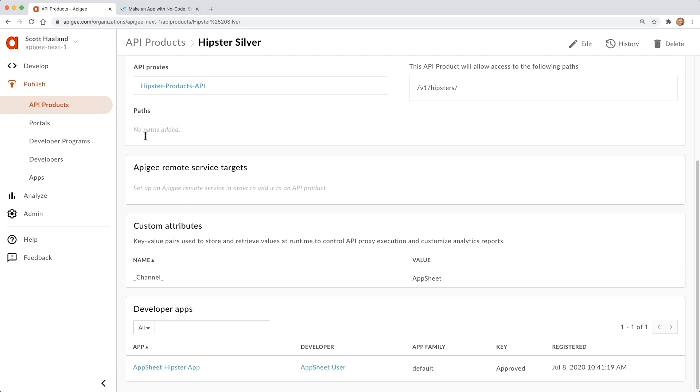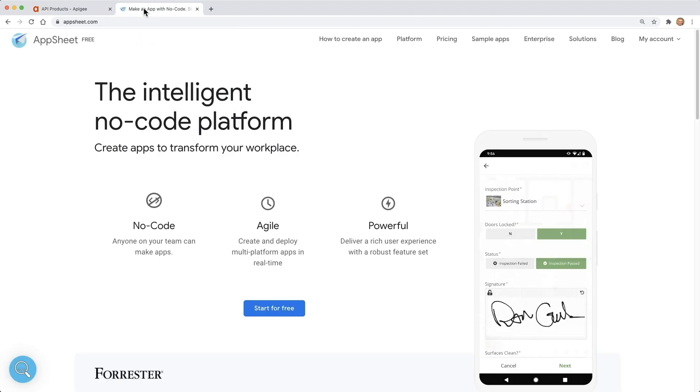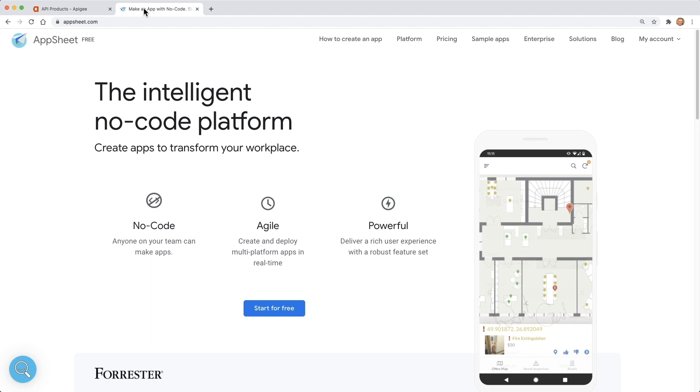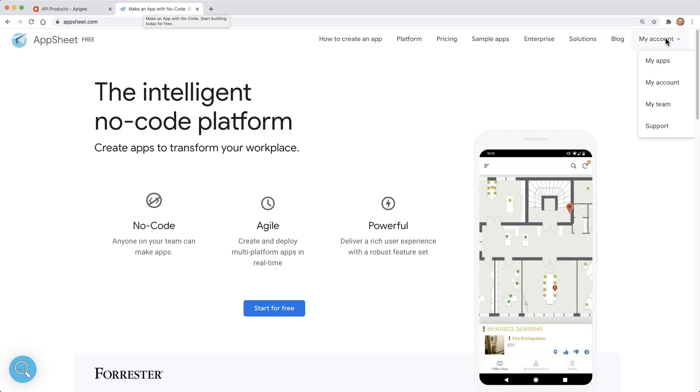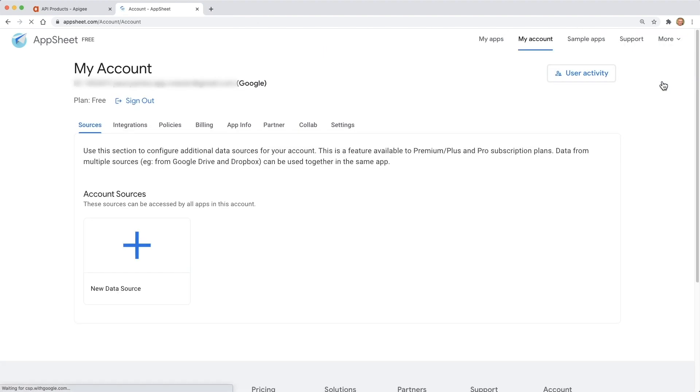Now we're going to switch personas. We've been an Apigee API producer up until now. In AppSheet, we will put on the hat of the line of business user. The first thing we'll do is create a data source to point to our API in Apigee.